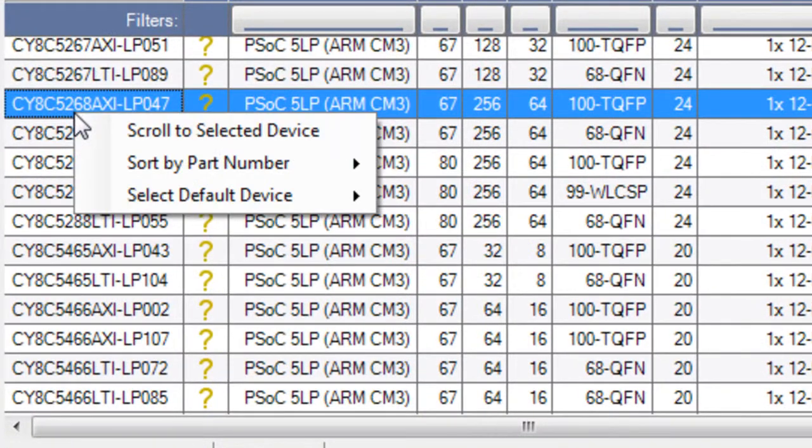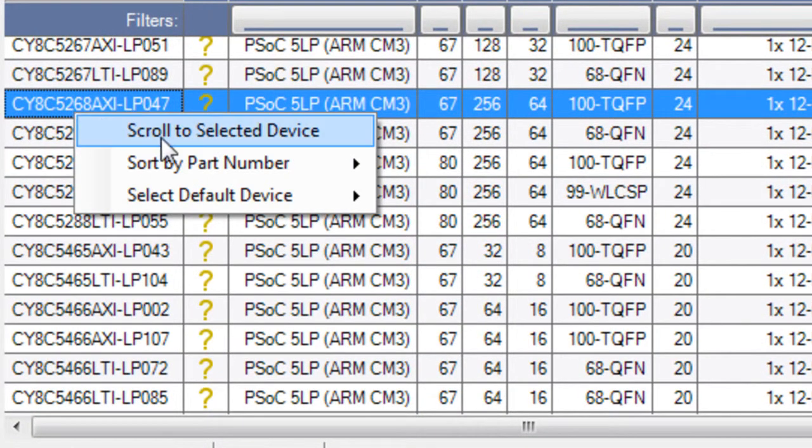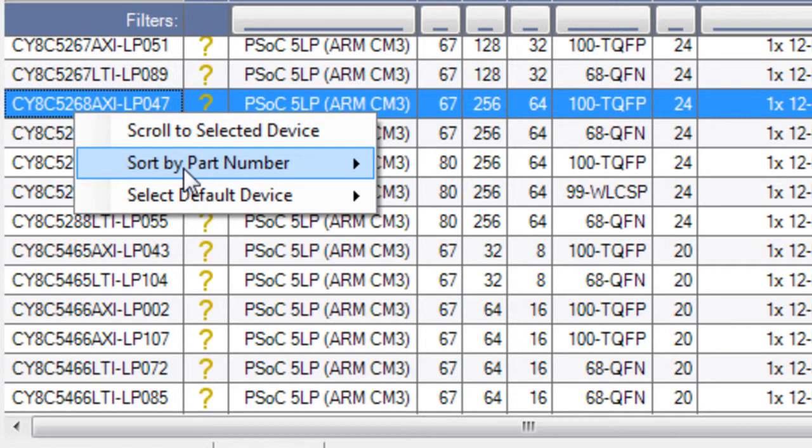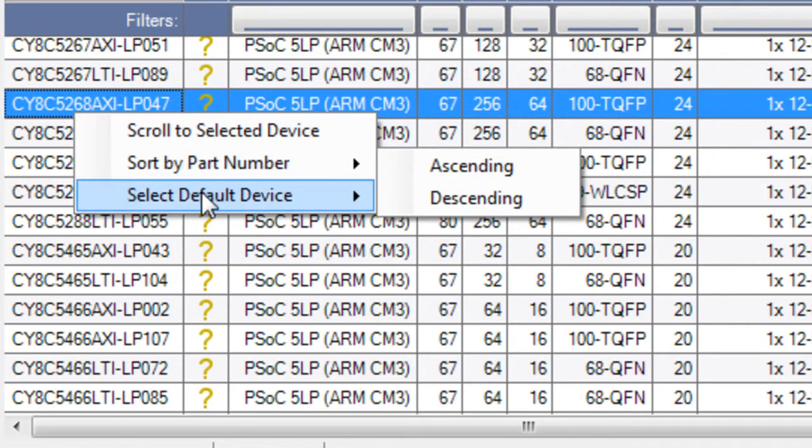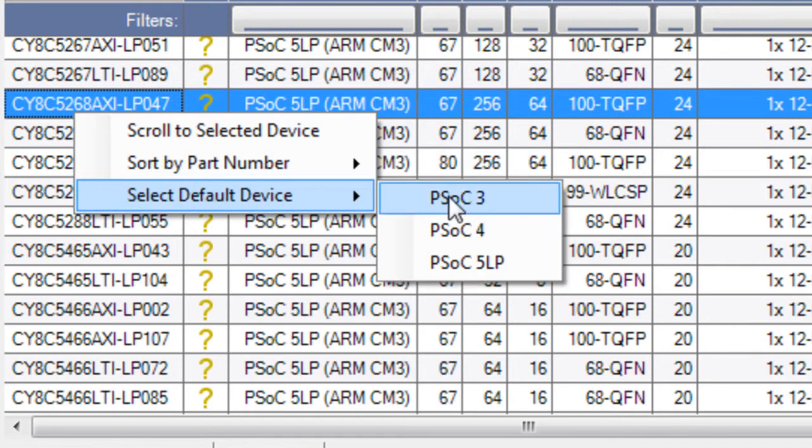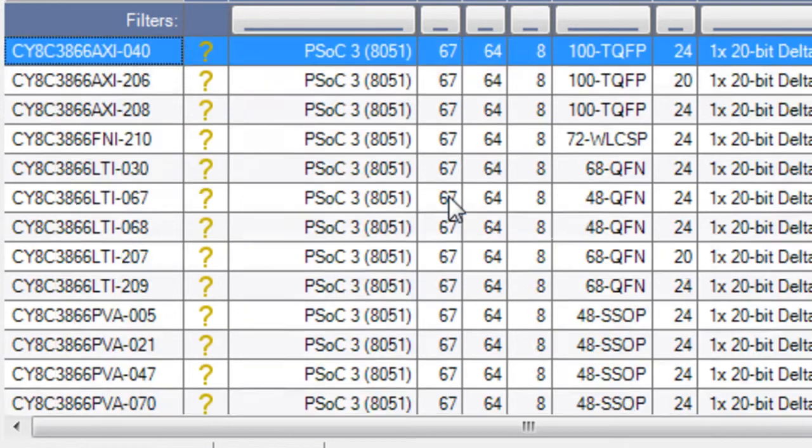If you right-click on the device list, you can scroll to the currently selected device, sort by part number, or select one of the default devices.